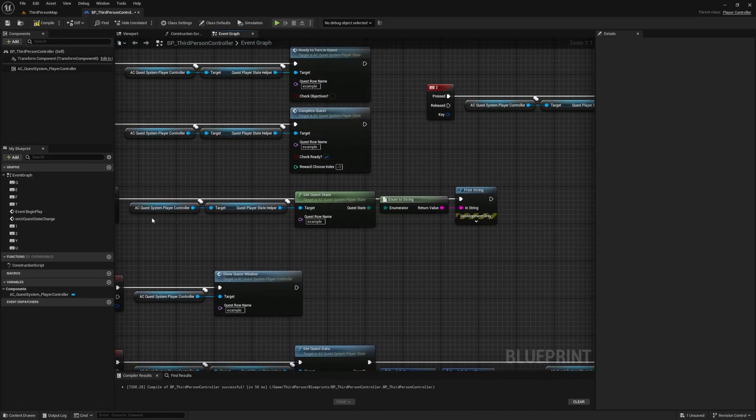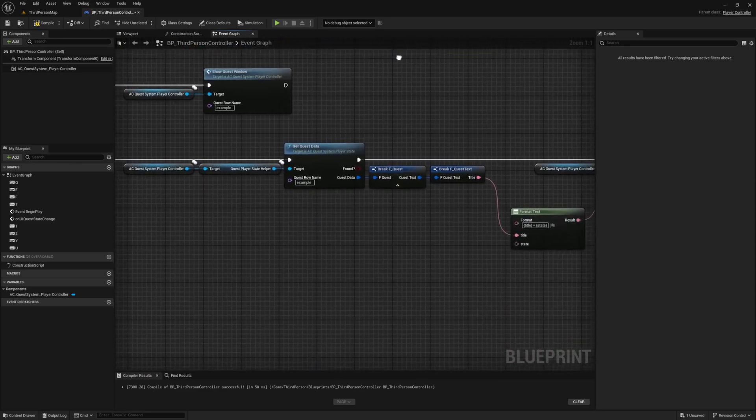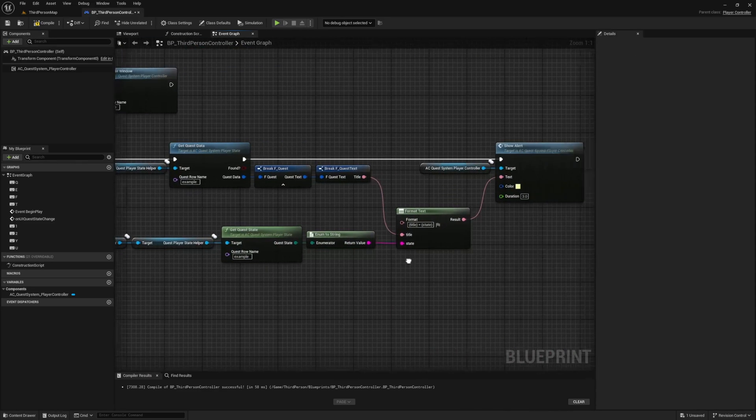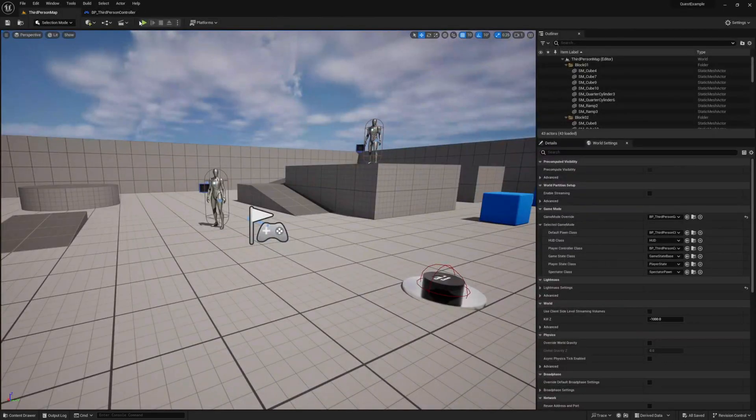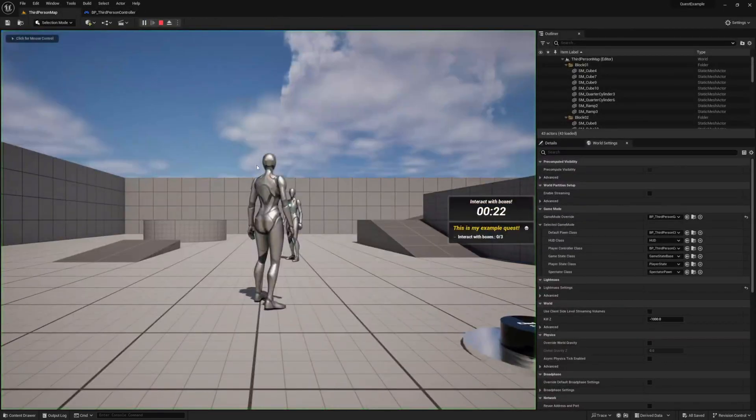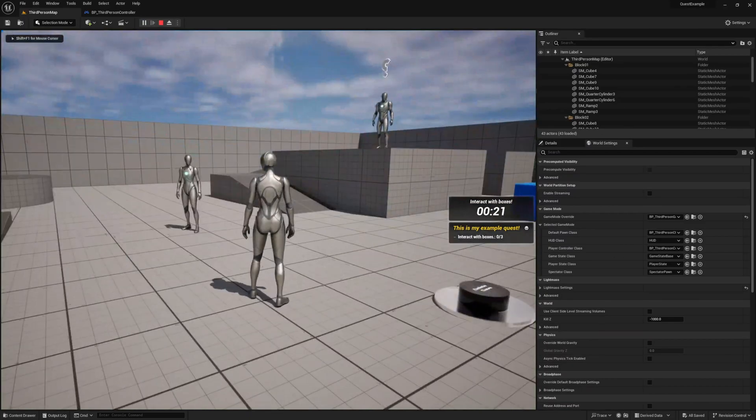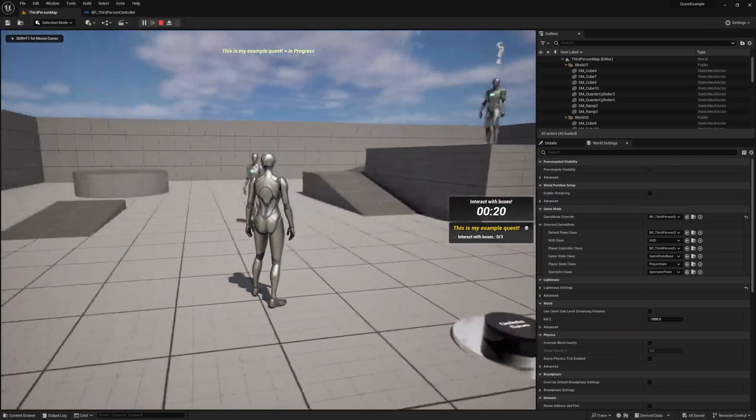And we can just duplicate what we created above for our get quest state and plug it in down here. Press play and give it a try. And when you press it you should see your quest title and the current quest state in the alert.